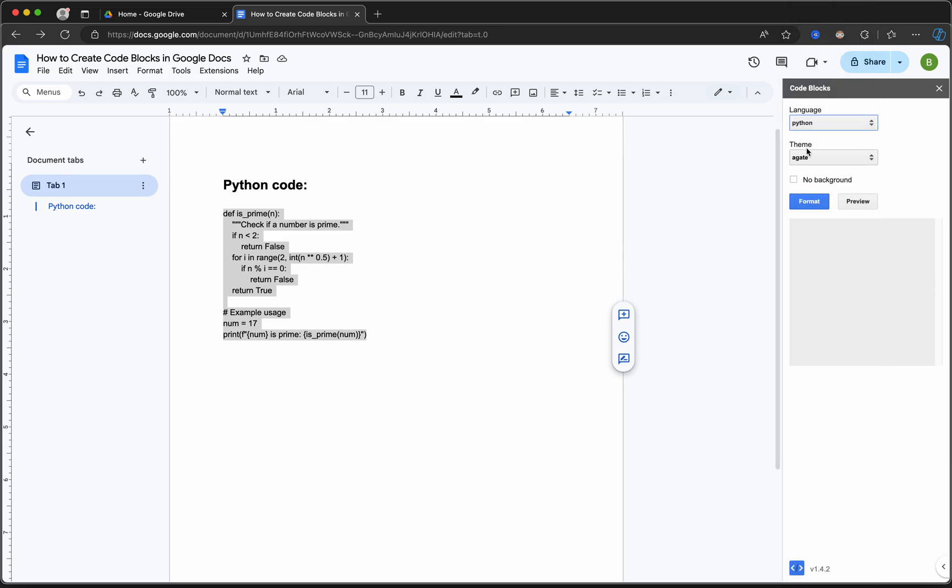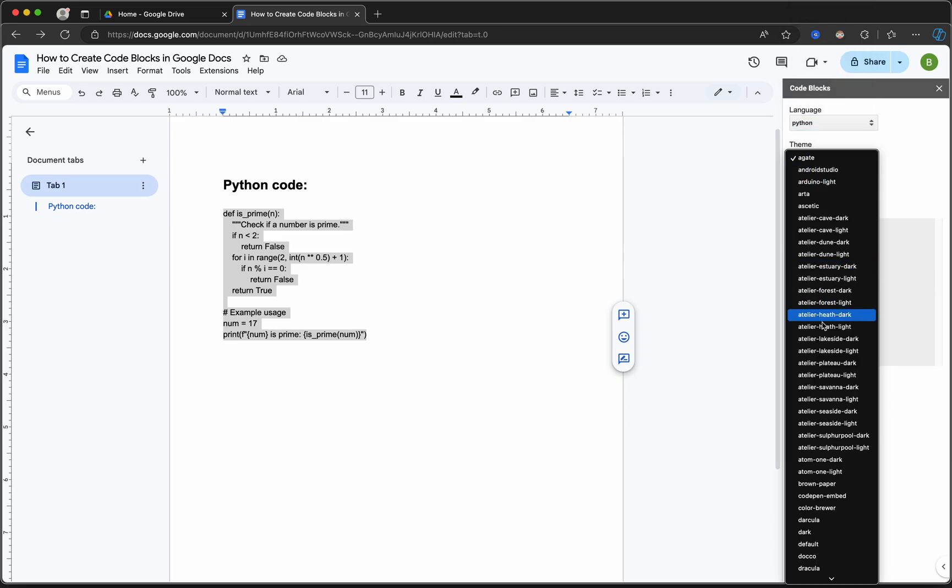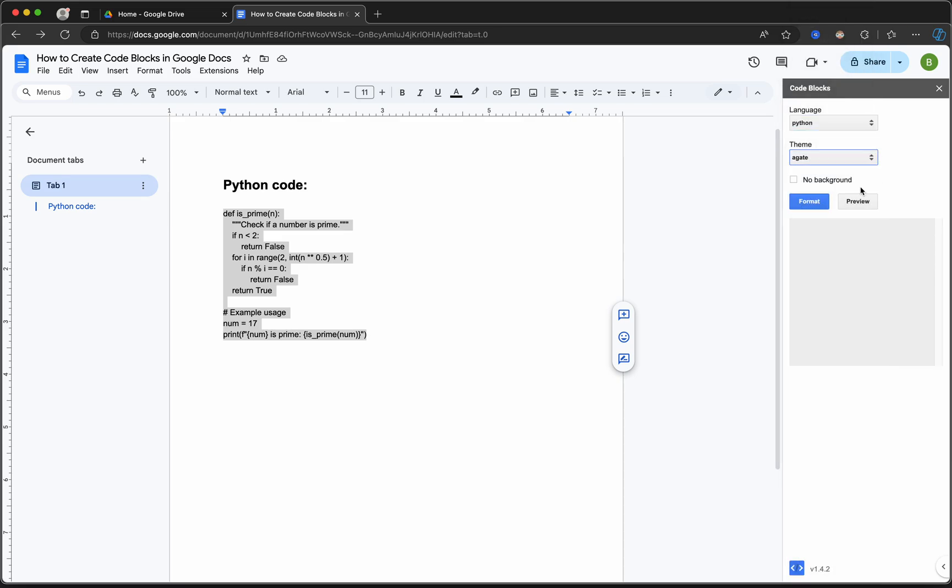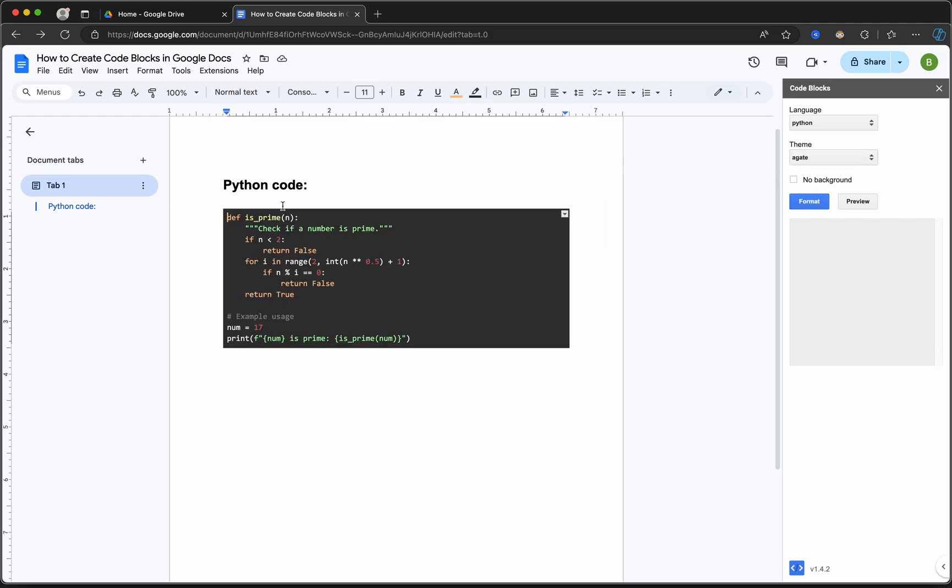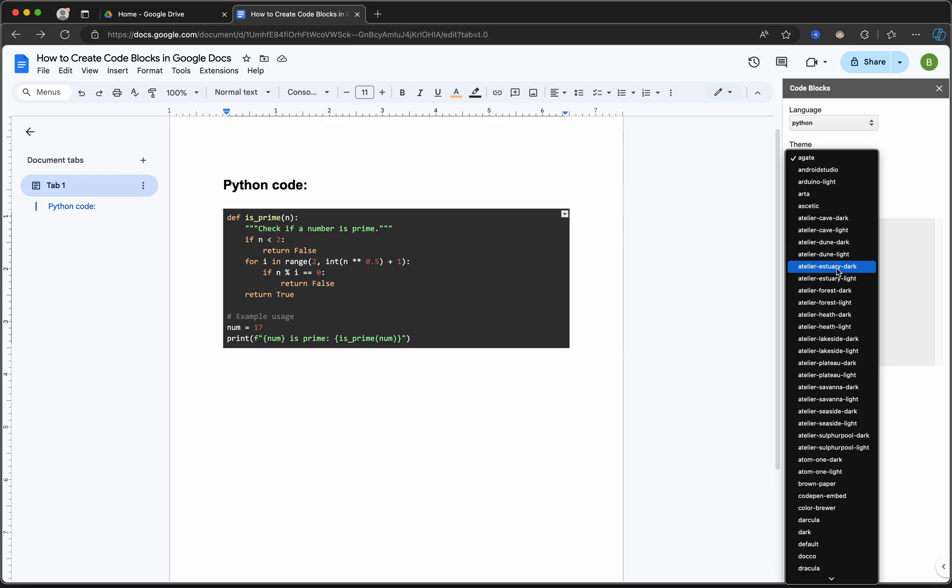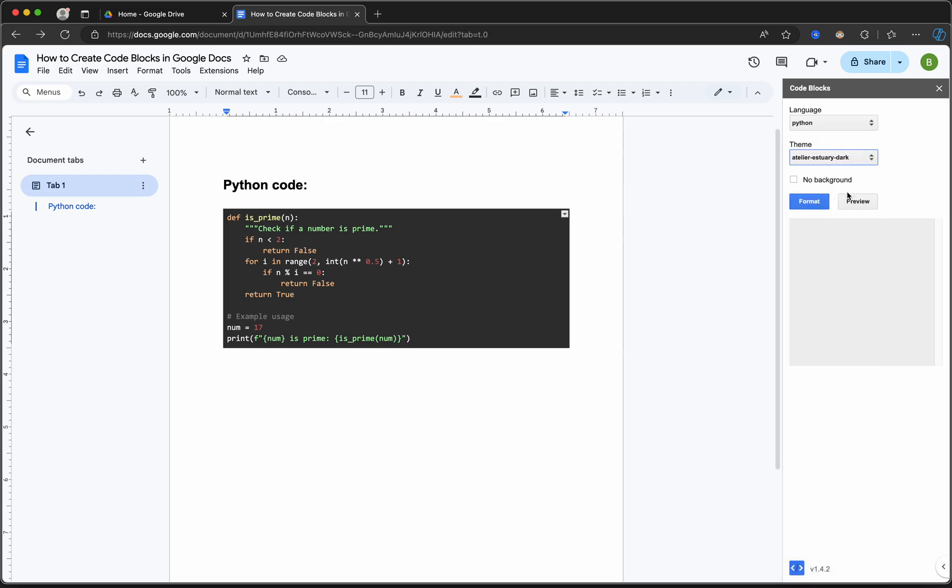Select the theme that you'd like and then click on Format. Give it a few seconds and that's it - your code block is now ready with the theme that you have selected. You can easily now